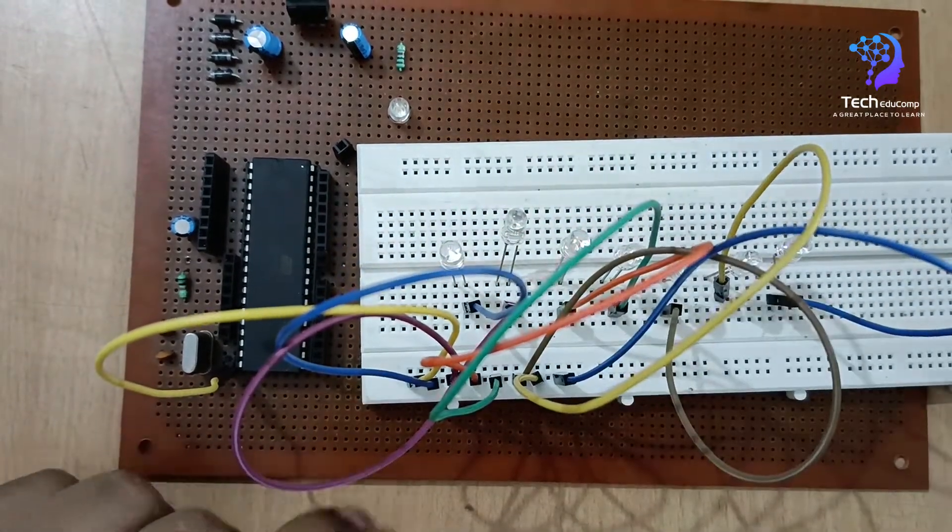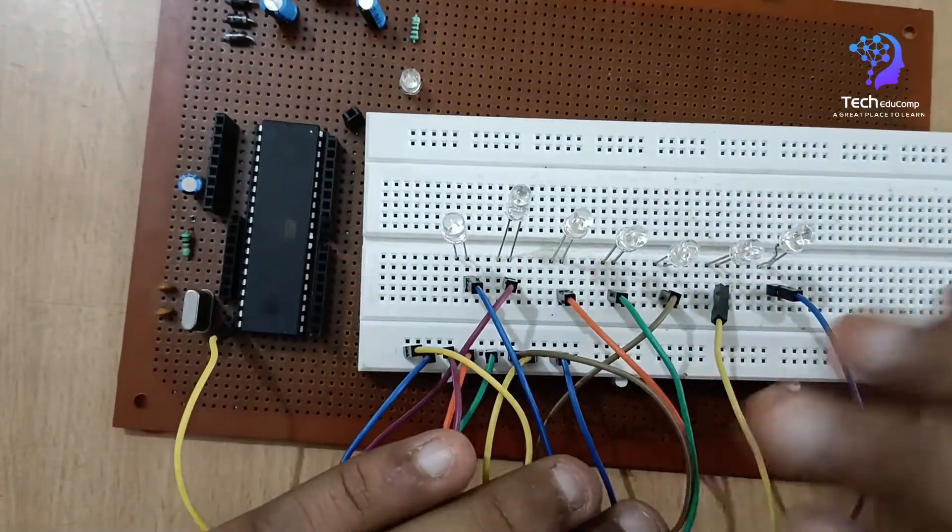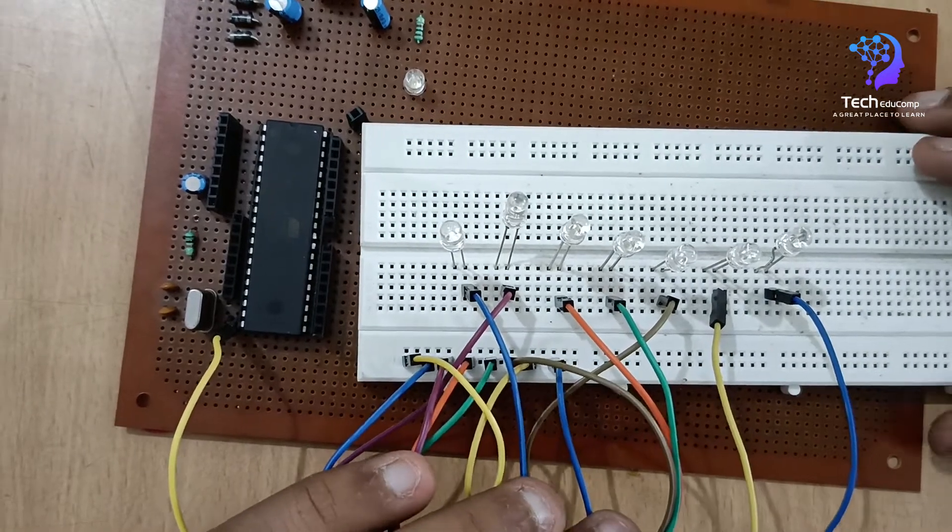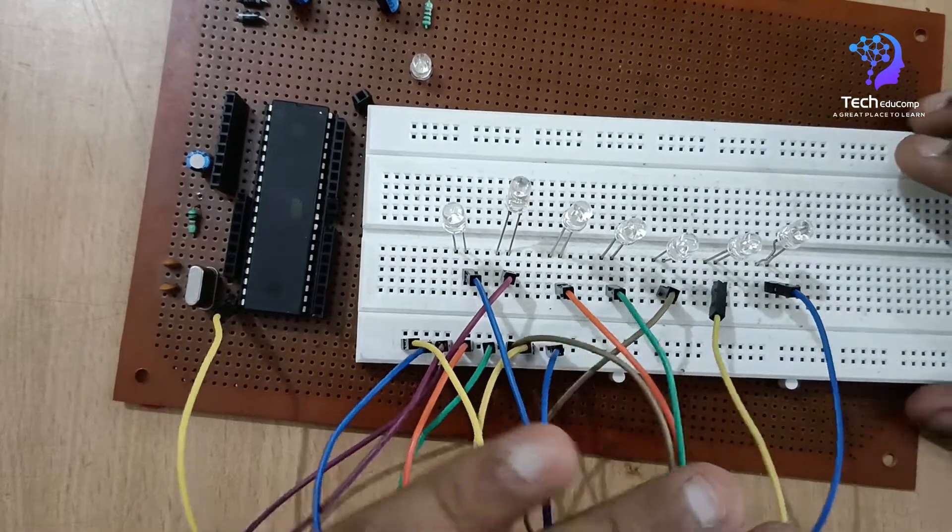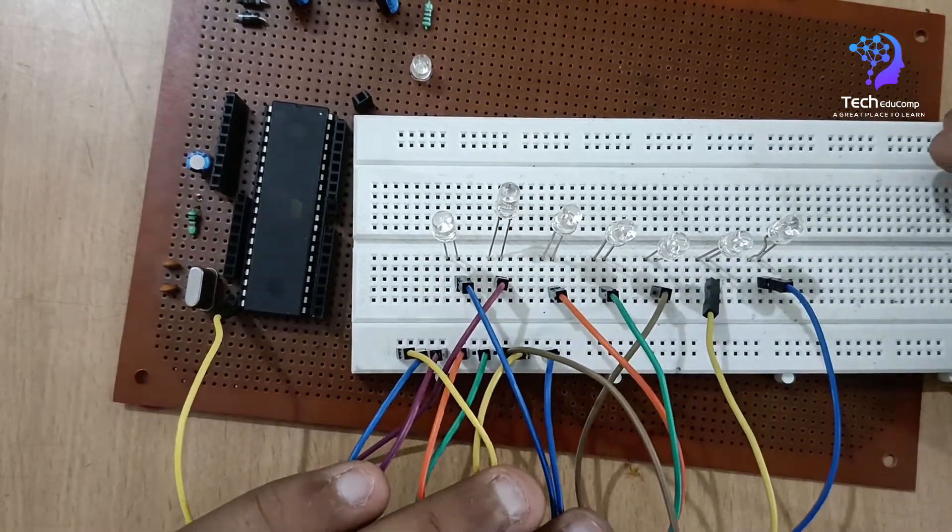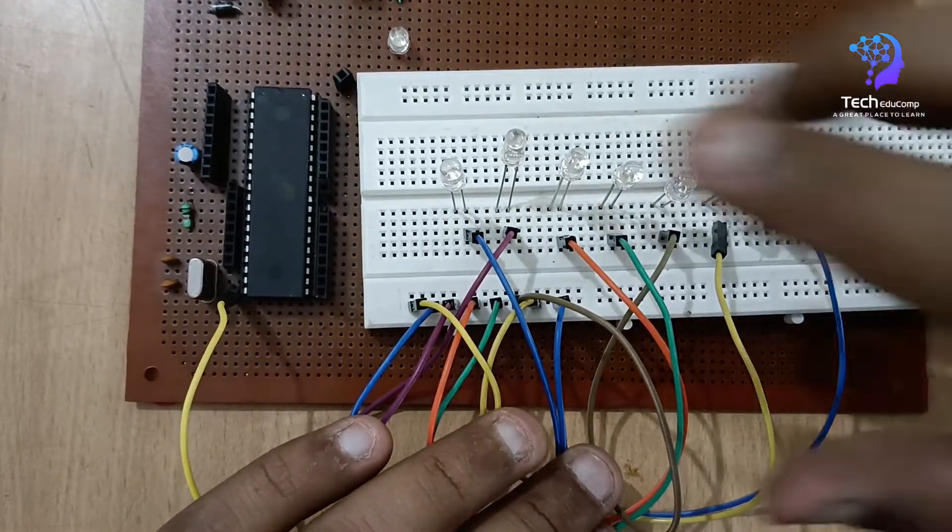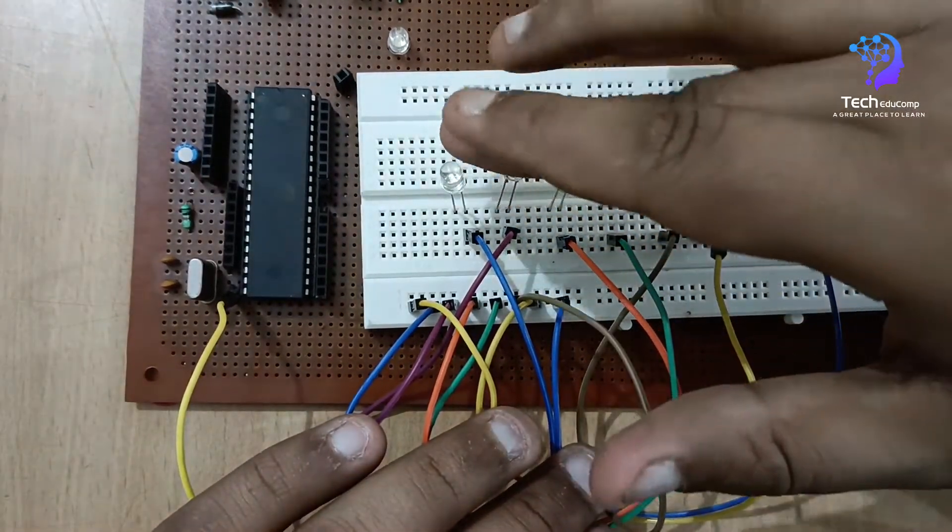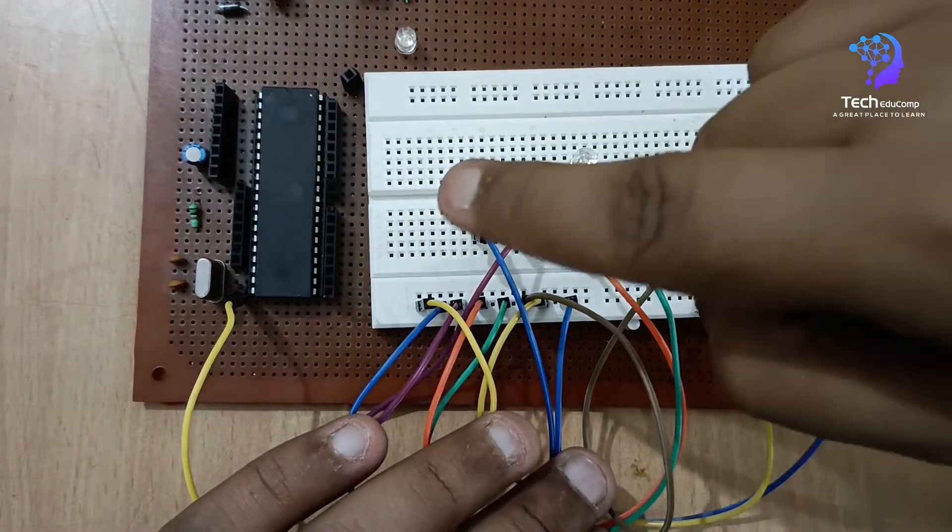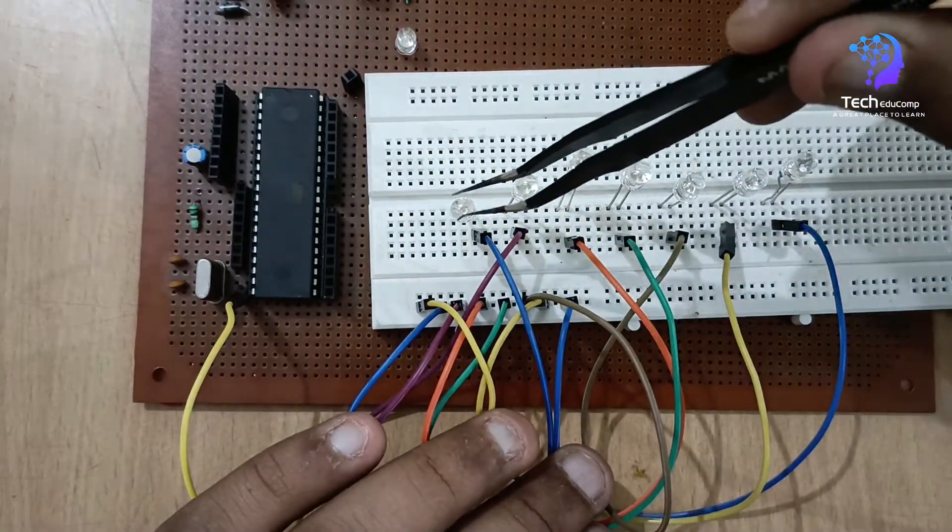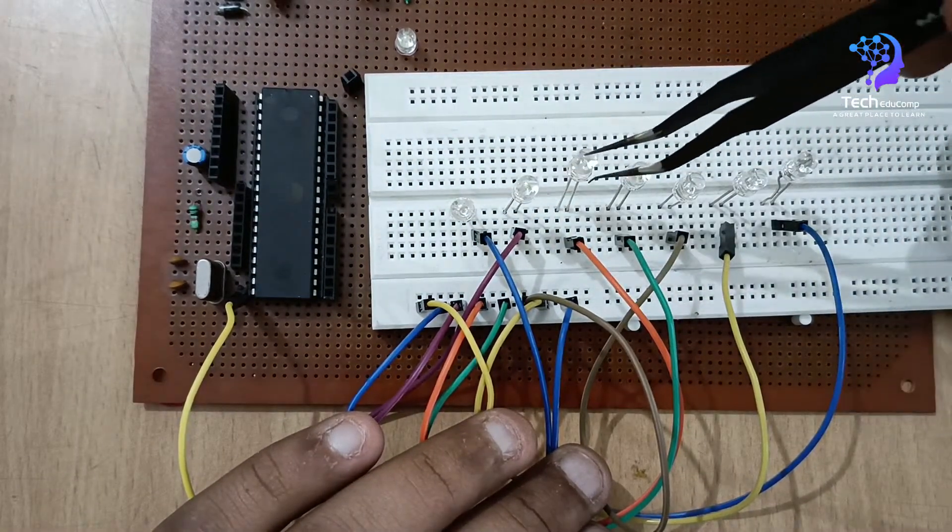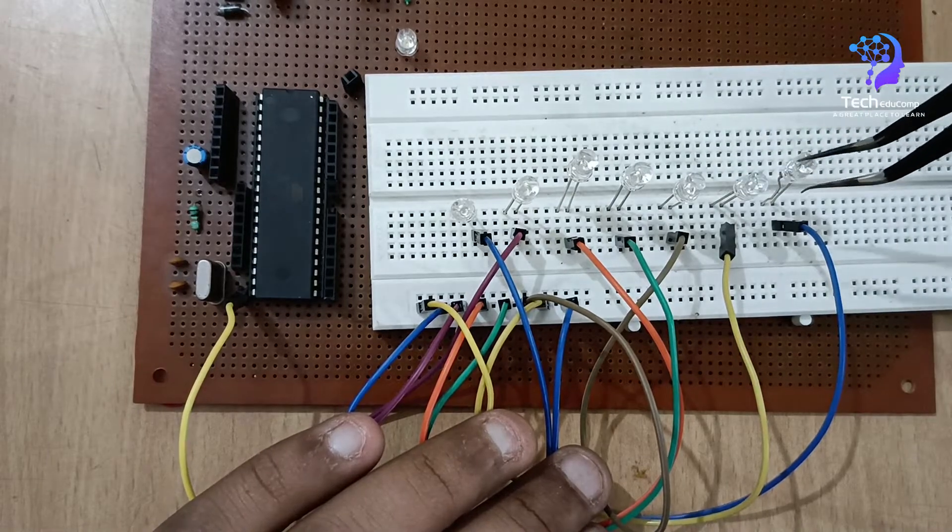So with this I have connected the negative terminal to the ground. Now the remaining terminal is the positive one. So I will be connecting the positive terminal to the port 2. So from here, this is LED number 1, 2, 3, 4, 5, 6, and 7.